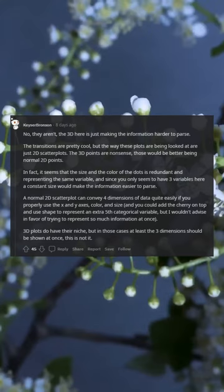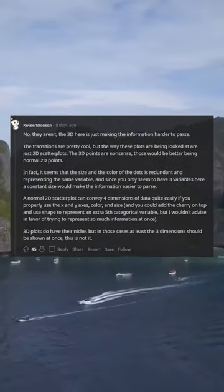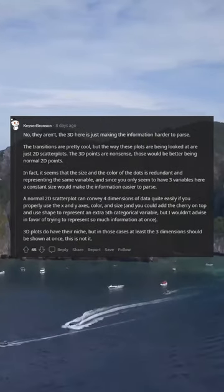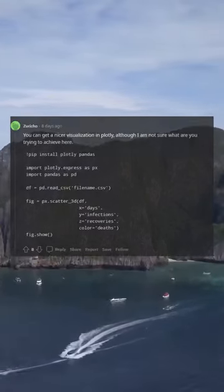3D plots do have their niche, but in those cases at least the 3 dimensions should be shown at once. This is not it.